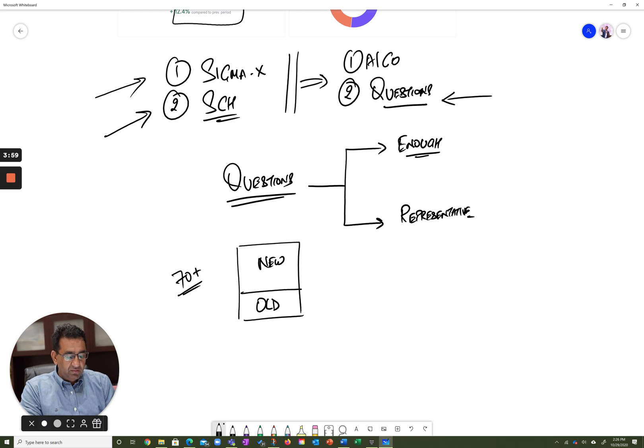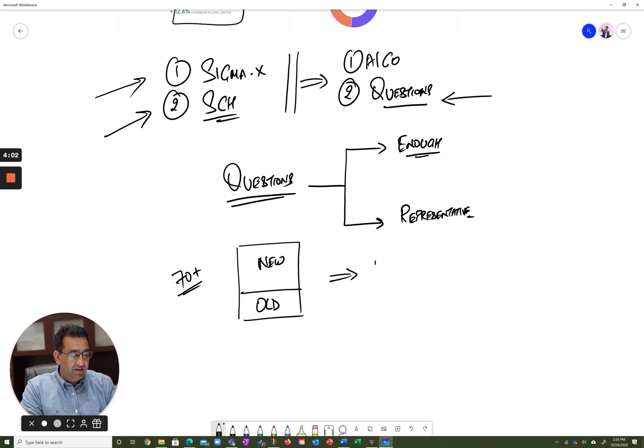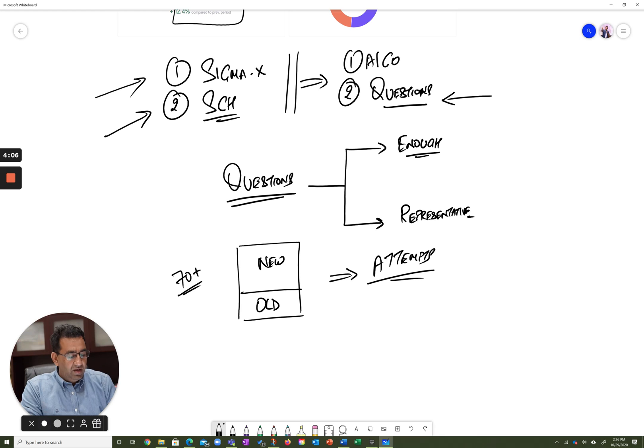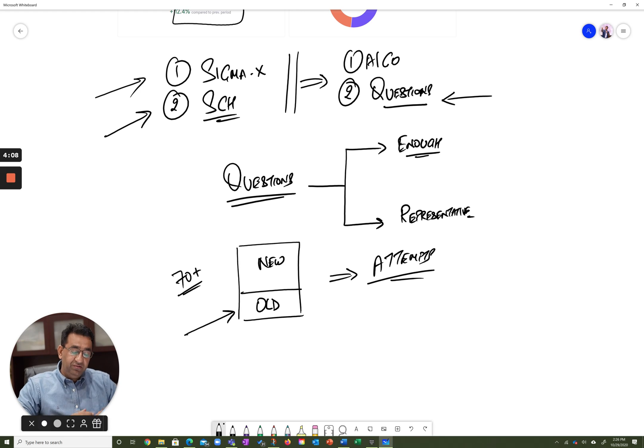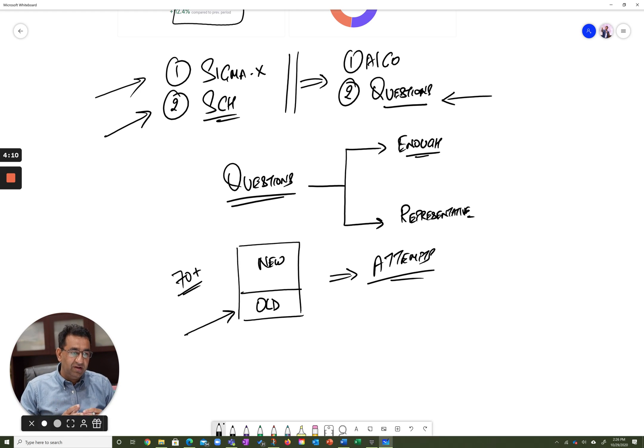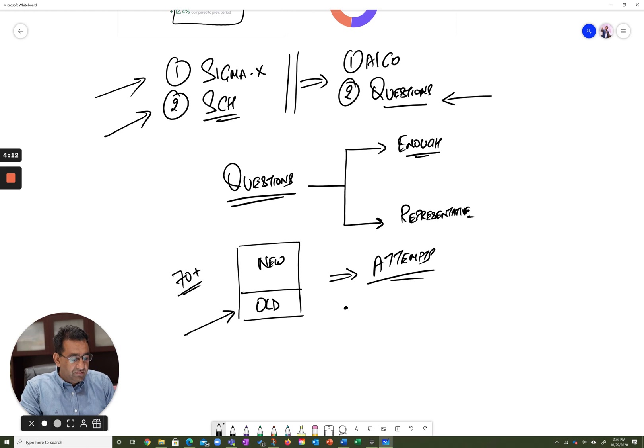Now we put these questions over there, and then we look at the attempts. We look at the attempts on these old questions—these questions are already well characterized—and then we say, okay, for each of these questions we have a reference accuracy level.